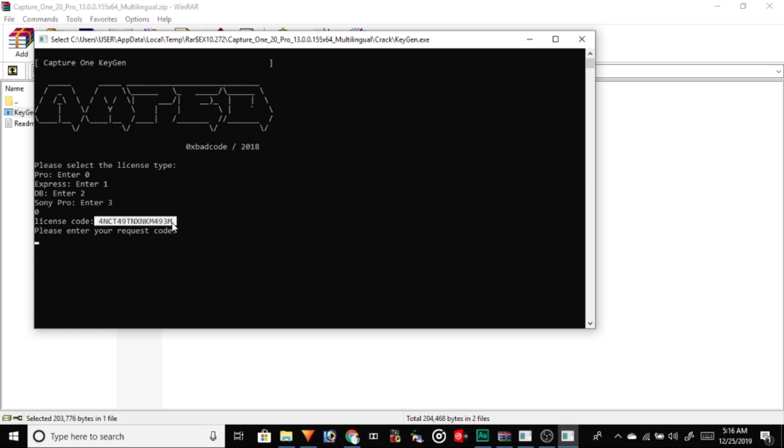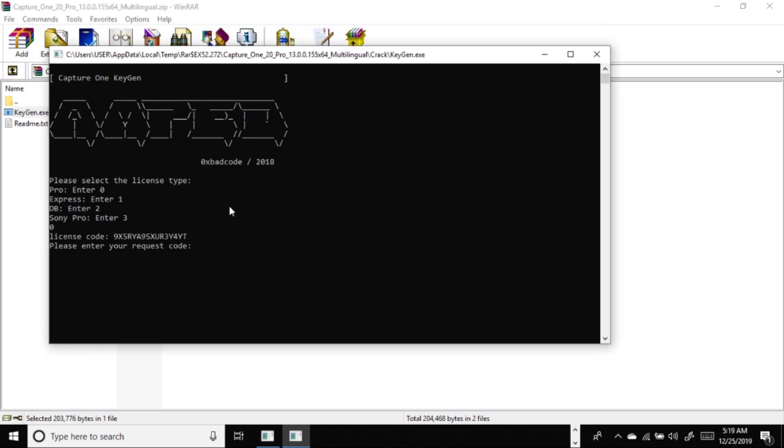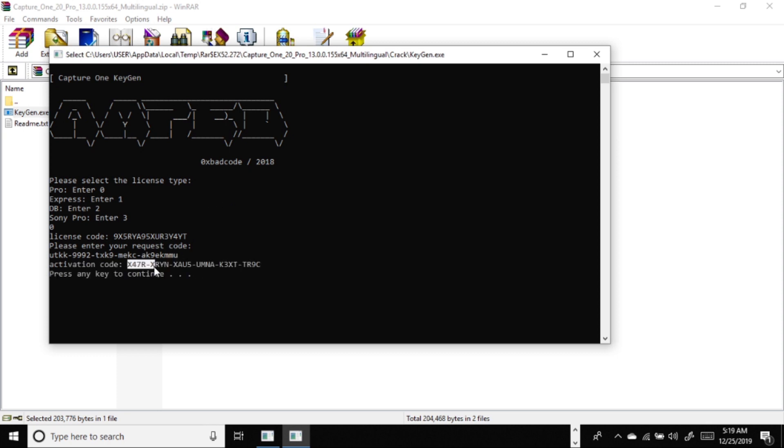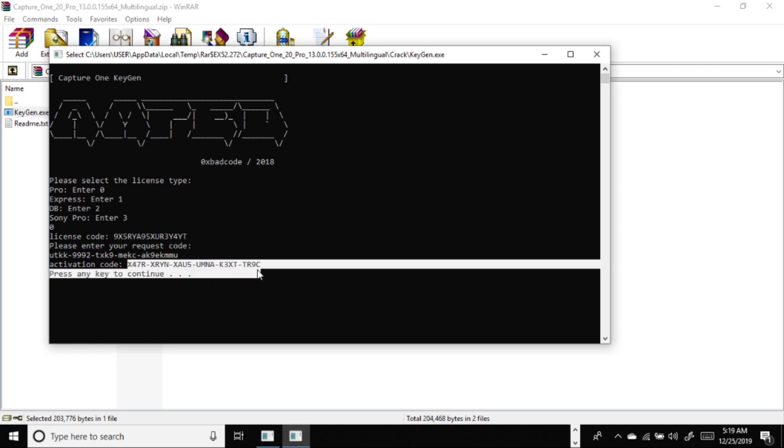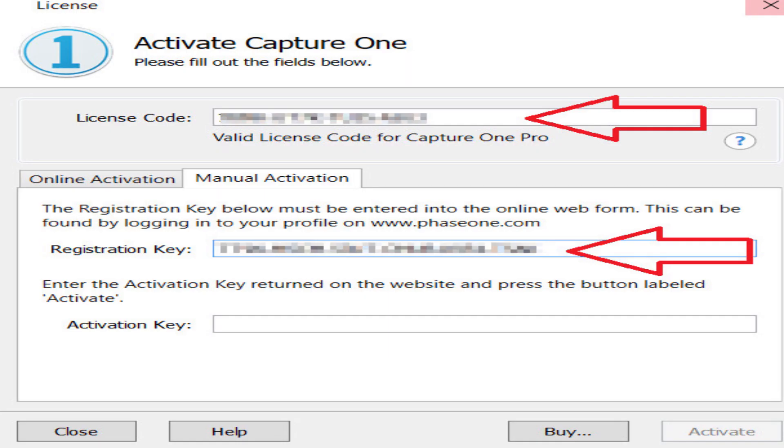Copy the license key and do manual activation in Capture One Pro. Paste the license key in the license key area to get a request key. Once the request key is provided by the software, copy the request key and paste it into the command control to get the activation key.